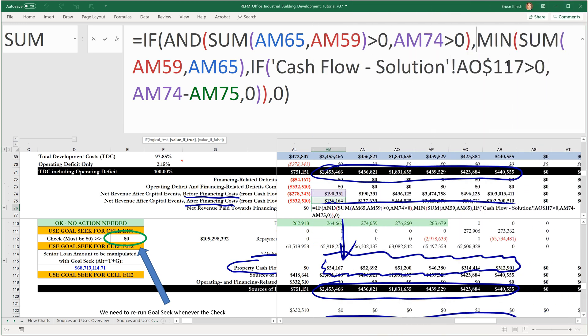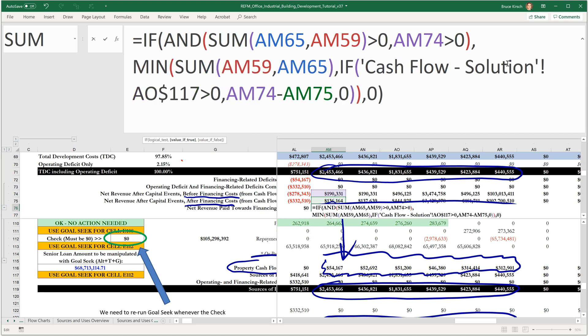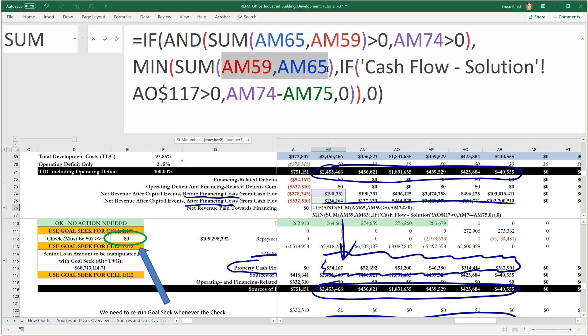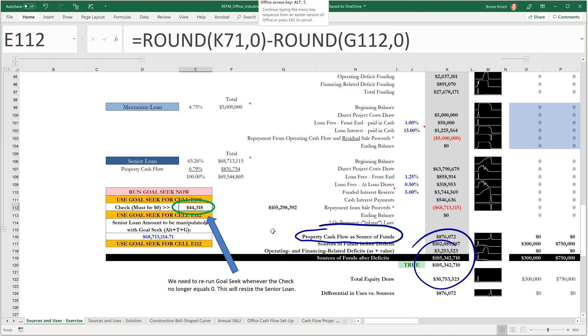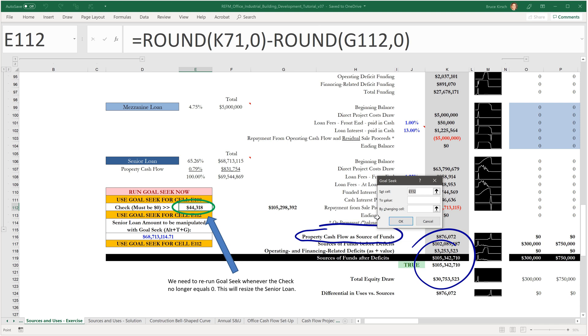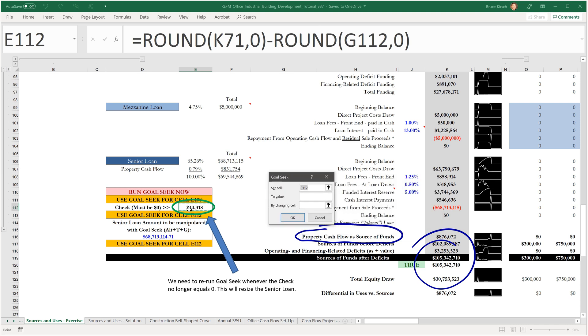Meaning we have cash flow that could be used to pay those cash interest costs. Then take the lesser of the sum of the mezzanine and the senior loan cash interest costs. Alt, T as in Tom, G as in Goal Seek. And we'll set the check cell E112 to zero by changing our senior loan size and delta 116.